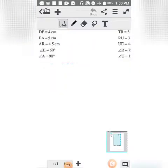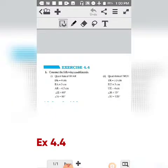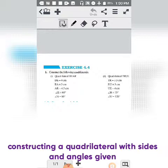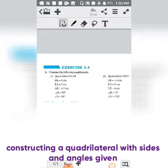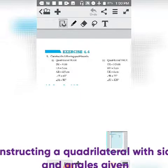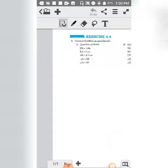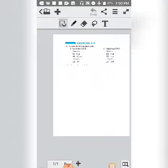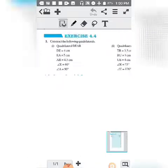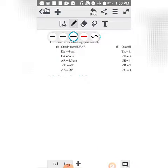Exercise 4.4 has just two parts, and in both parts we have construction of a quadrilateral. We will follow the same steps — first we will make a rough figure. Once the rough figure is right, the main figure becomes easy. The quadrilateral is DEAR.